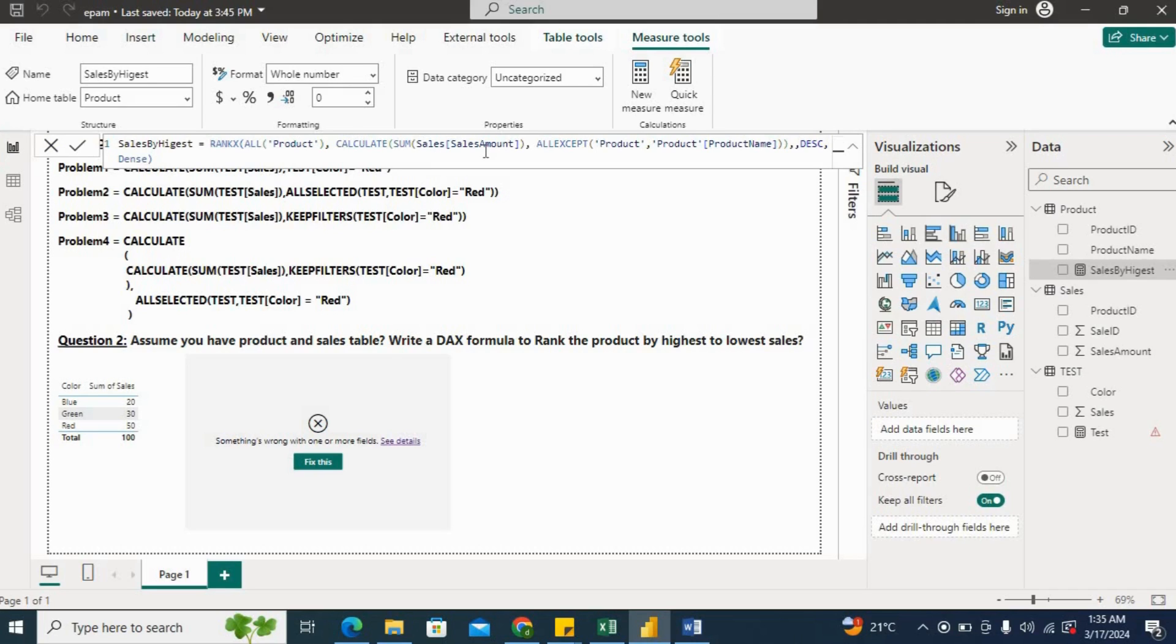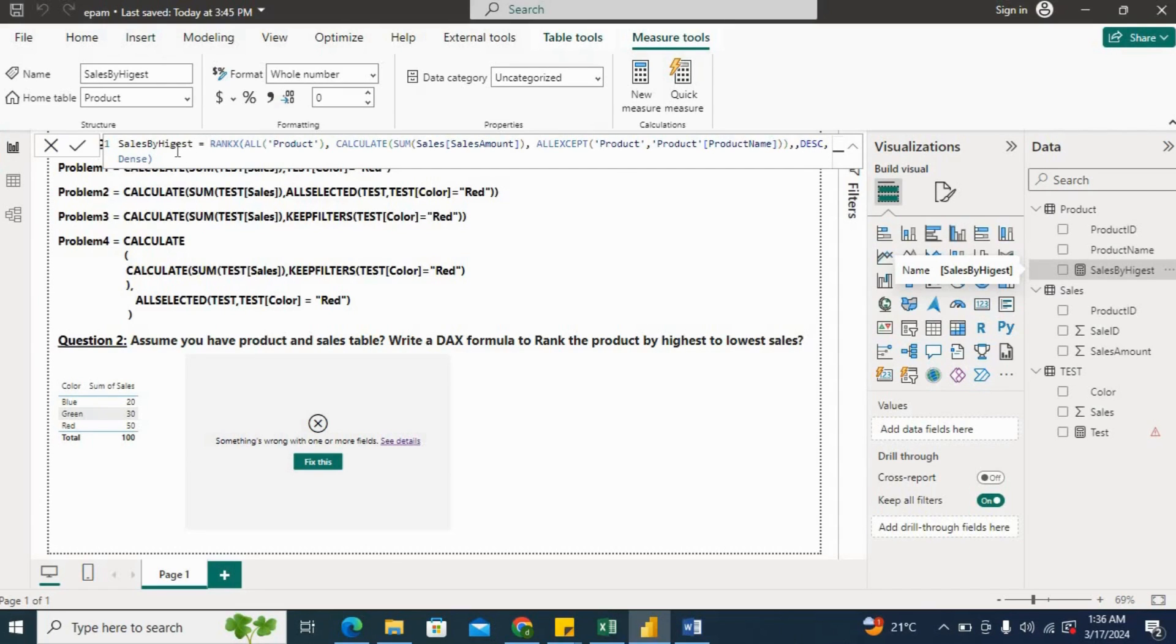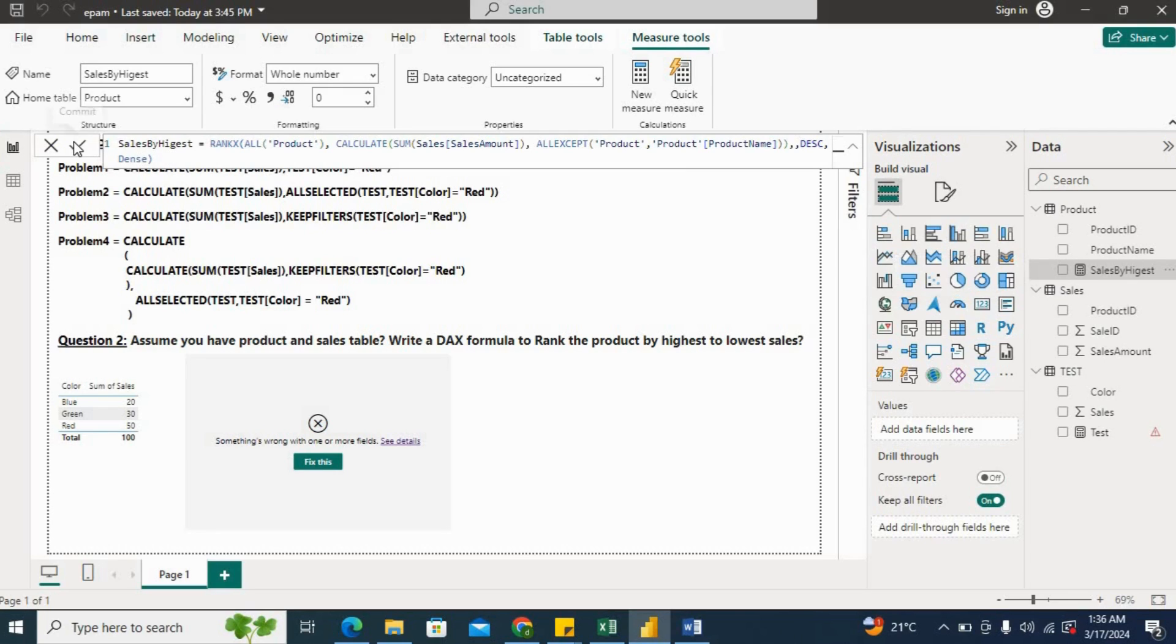So I'm using RANKX function. Here I'm using ALL(Product), ALL function is because I want the rank across all of the products. Then I'm using CALCULATE function, CALCULATE function with SUM of Sales. Then I'm using ALLEXCEPT function Product[Product Name] to remove all of the filters except product name. Then I'm using DESC for descending, providing the order of rank in descending order. And then I'm using DENSE to avoid all the gaps between the ranks.